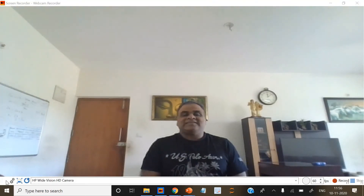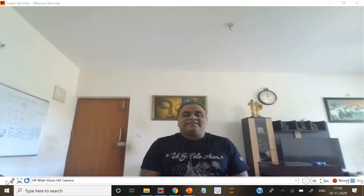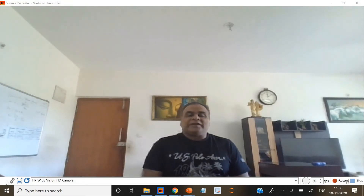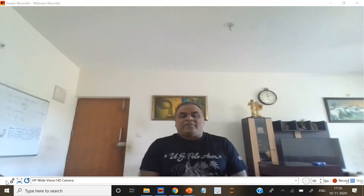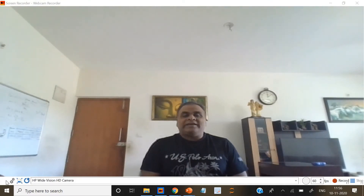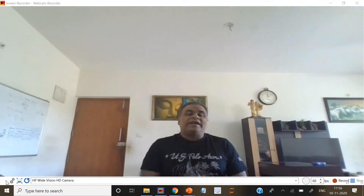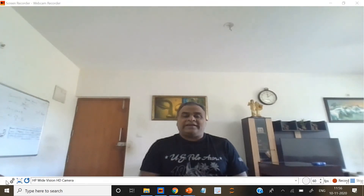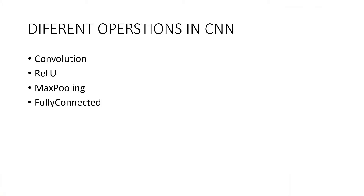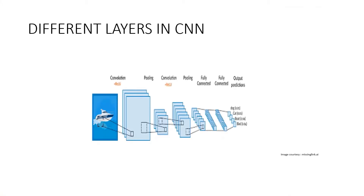Welcome to my channel. In a convolutional neural network there are four layers: convolution layer, ReLU layer, max pooling layer, and fully connected layer. In this video I am going to discuss the fourth layer — the fully connected layer — as shown in the diagram.